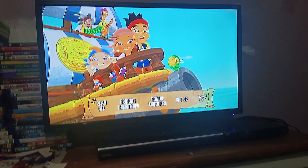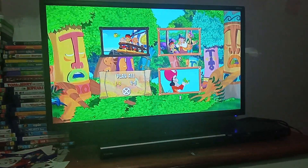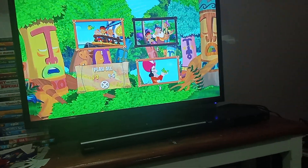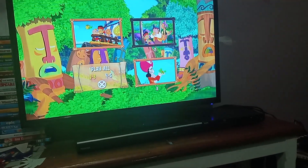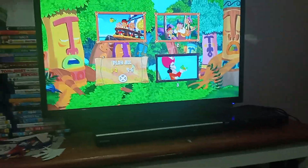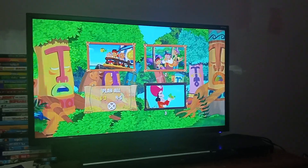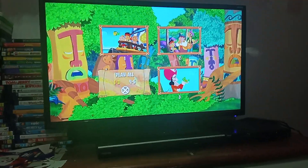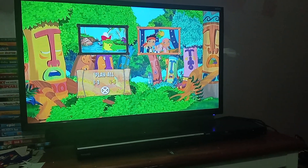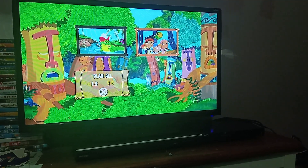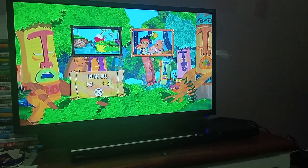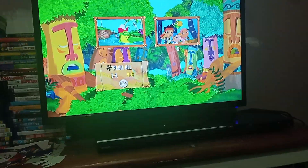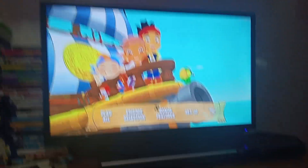Alright, here we are. So we've got Play All, Episode Selection. You have Jake Saves Bucky: The Full-Length Adventure, Peter Pan's Pipes, Peter's Musical Pipes, The Nevernight Star, Captain Hawk's Hawk, Mr. Schmee's Pet, Race Around the Clock, Captain Hawk is Missing, Captain Hawk's Lagoon, and Undersea Bucky. Then we have Play All again, and Bonus Features.